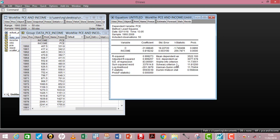Moving to the output itself: the variable column shows C, which is the constant or intercept of the regression line, and income as the independent variable. The coefficient column gives the estimates of both the intercept and the independent variable. Always note that the sign of a coefficient tells you the direction of the relationship between the explanatory variable and the dependent variable.